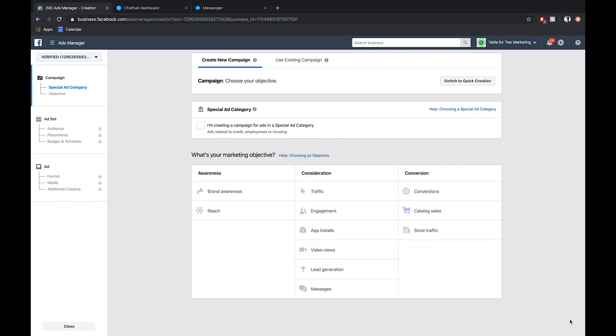So we're here in the Facebook Ads Manager. This is the dashboard that you use to create any sort of ad, whether you're promoting it on Facebook, Instagram, or any other platform. For the objective of the ad, just like running a click to Messenger ad in the Facebook newsfeed, we want to choose messages.